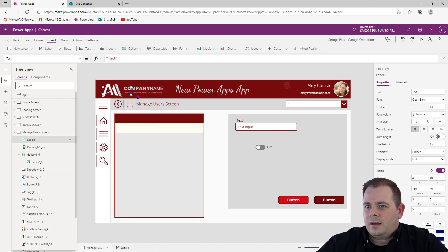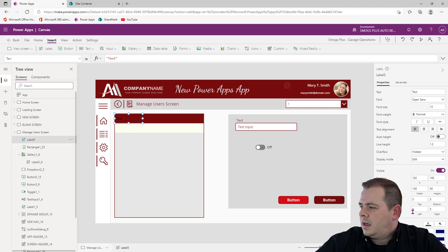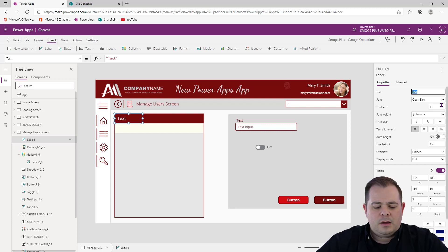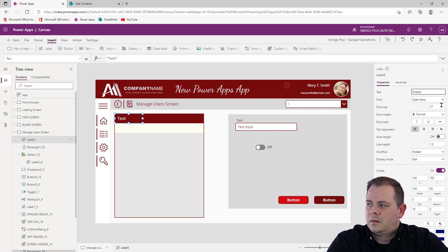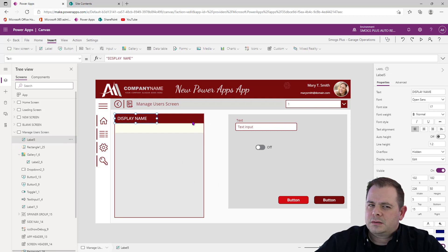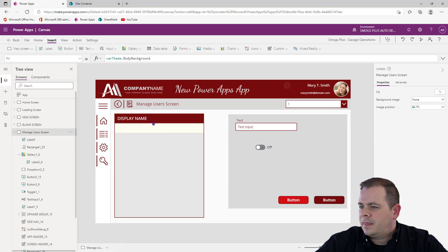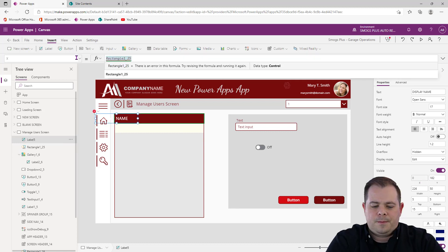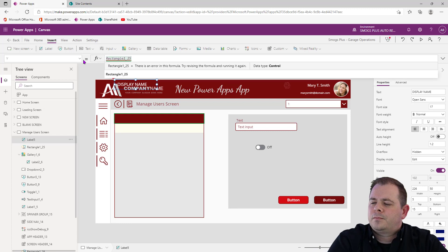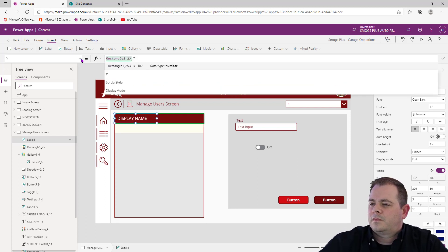Let's add a label that will sit inside this header. We'll make it white, set the font size to 17, and put the left padding to 15. We'll say Display Name. I also want this label to follow the rectangle around, so I'll grab the name of that rectangle and set up the label's X and Y properties to match.